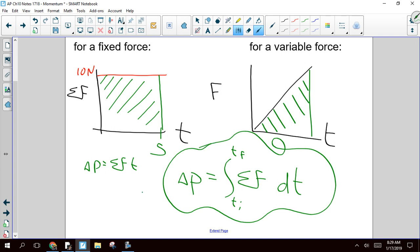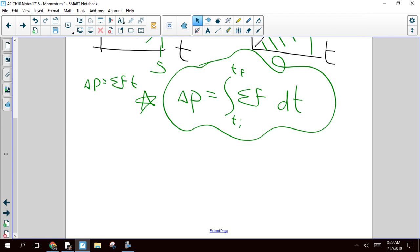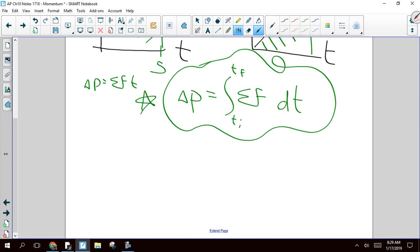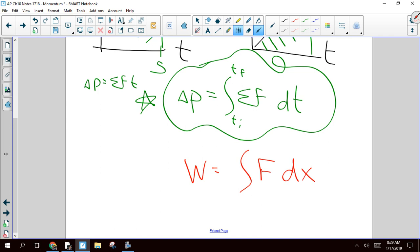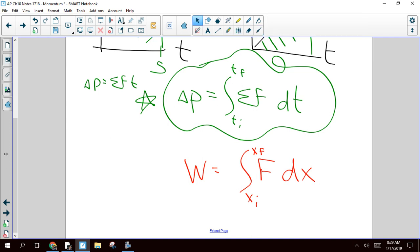This is going to be the new thing. Last chapter we were doing work and energy — we learned that work was the integral of force, but remember, that was dx, not dt. So please make sure you are very careful about this distinction. If you integrate force with respect to time, it changes your momentum. If you integrate force with respect to position, it gives you work. Very, very important — don't get those mixed up.